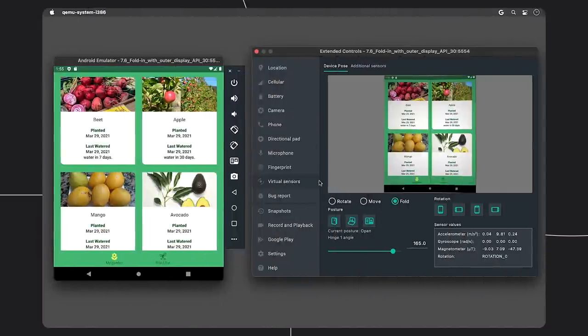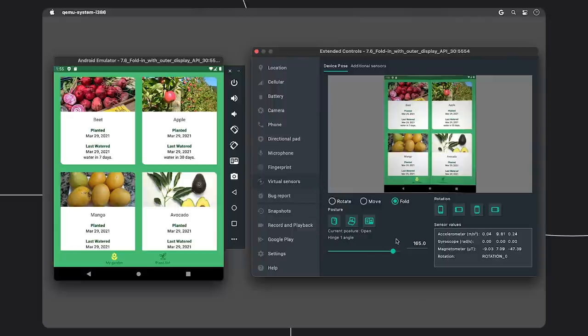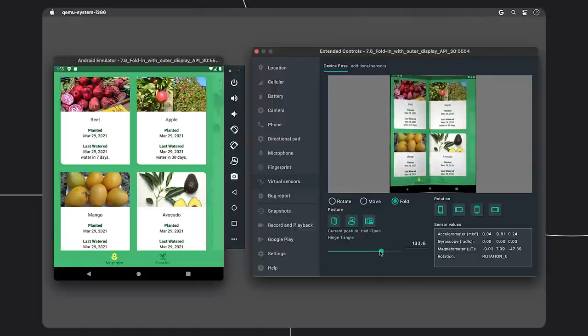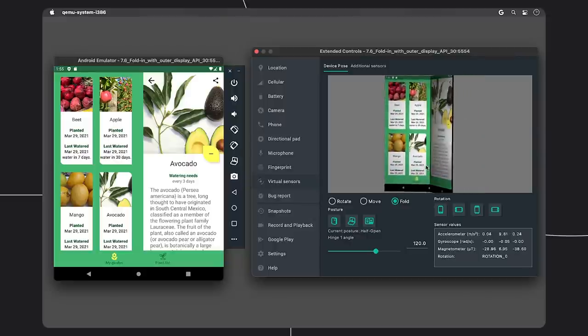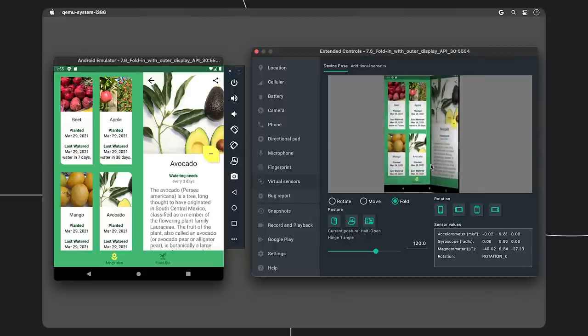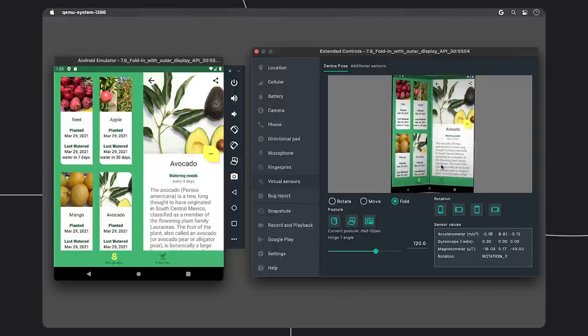To validate my work, I can also run my app in the Android emulator. This is handy, particularly for new device types like foldables, where I need to ensure that the content nicely transitions between each screen state.